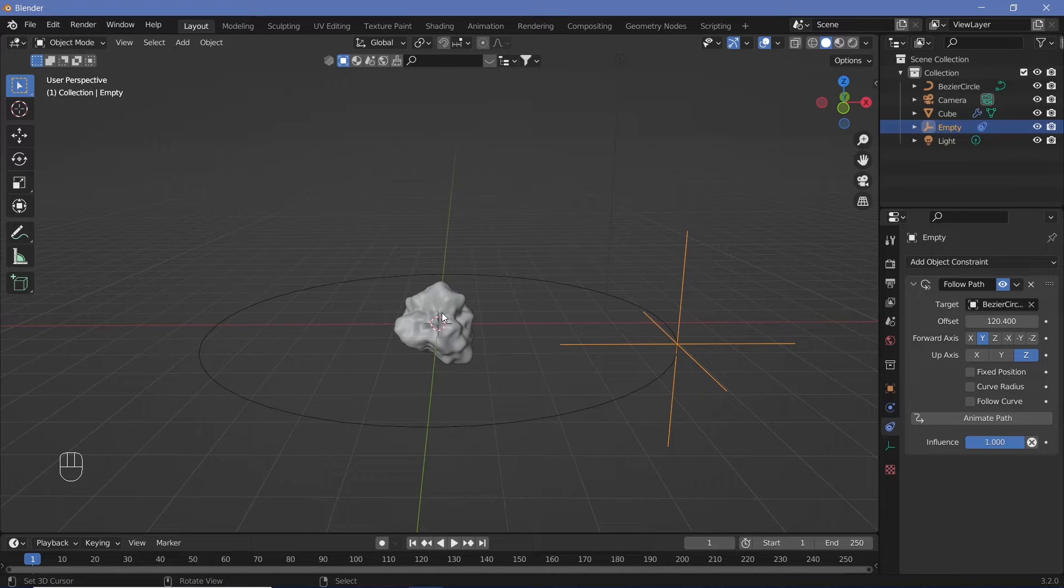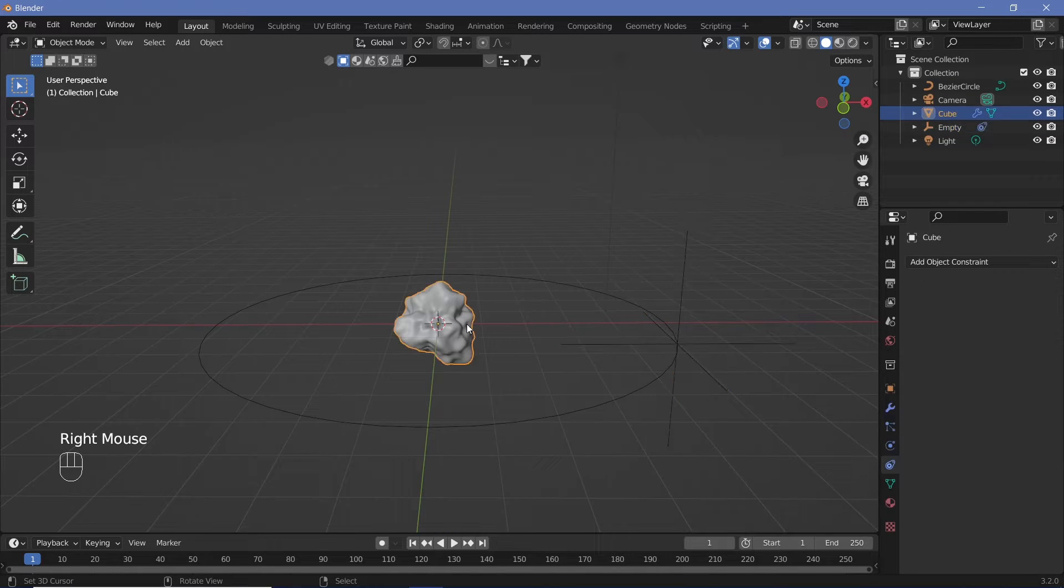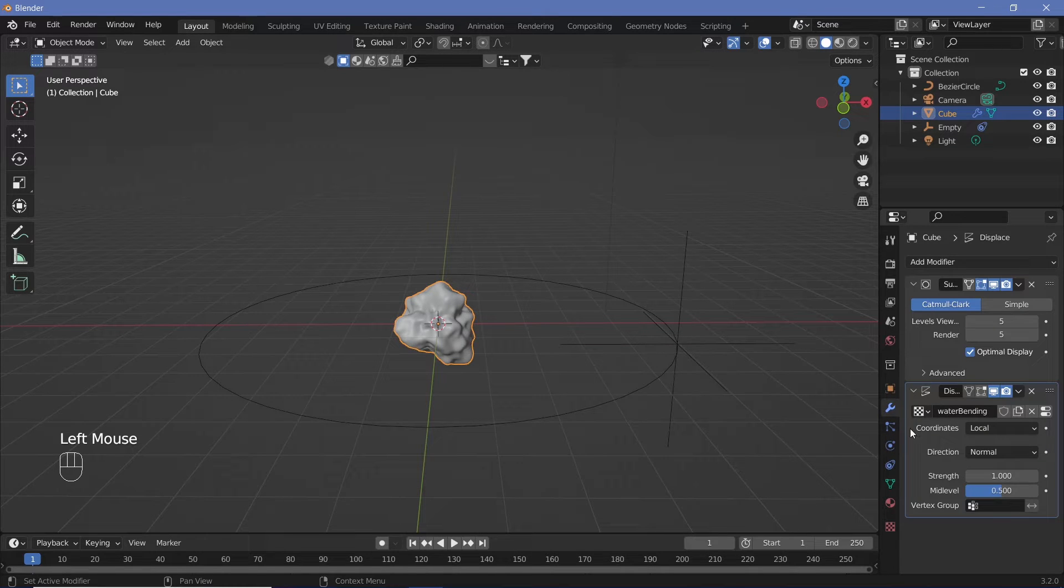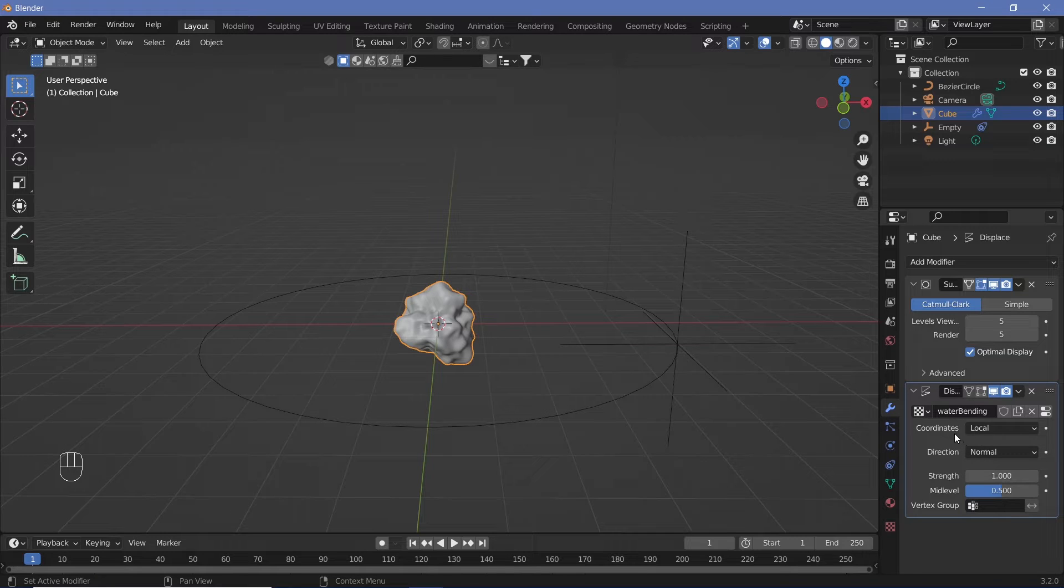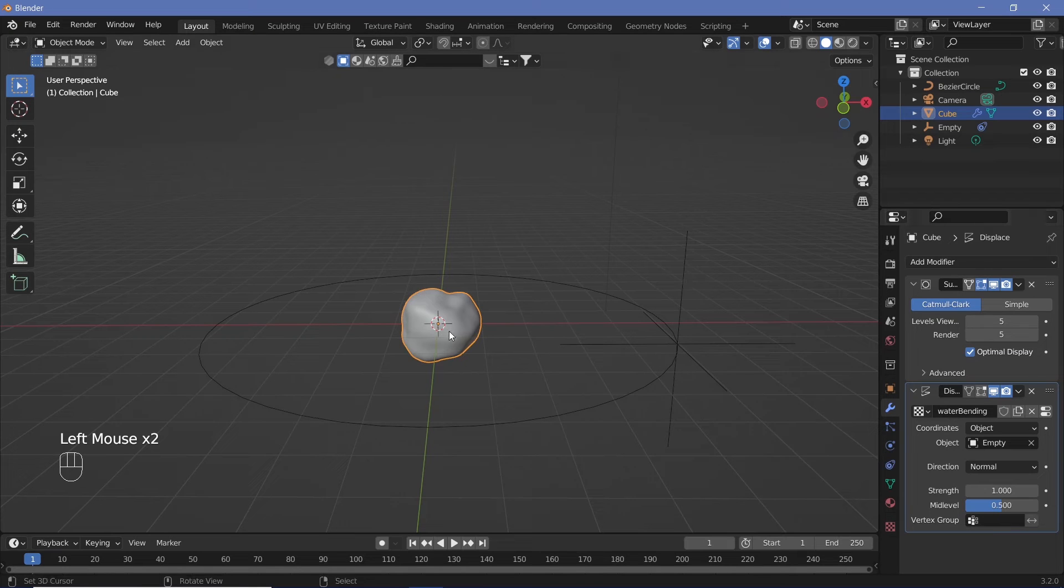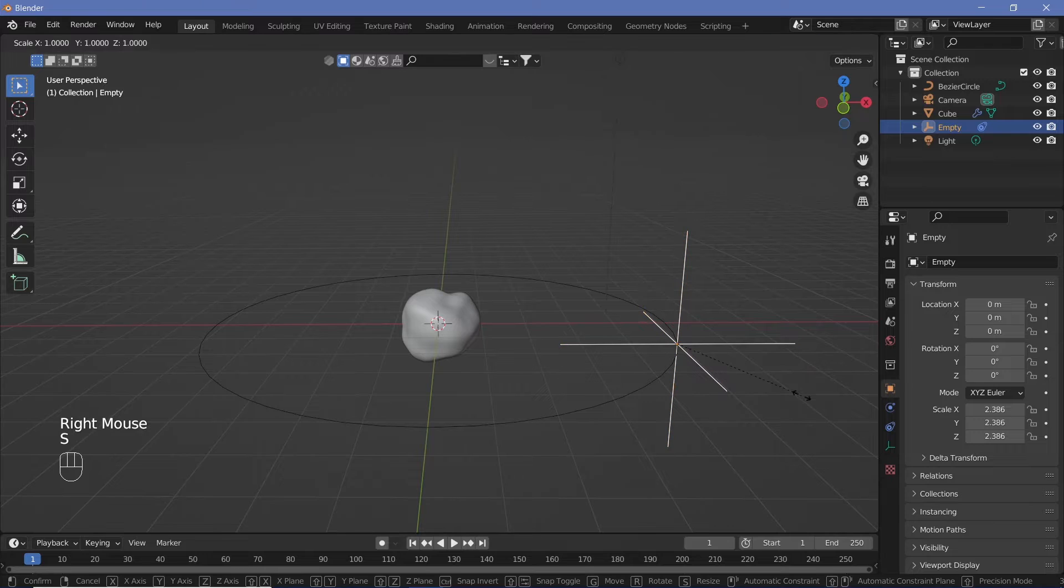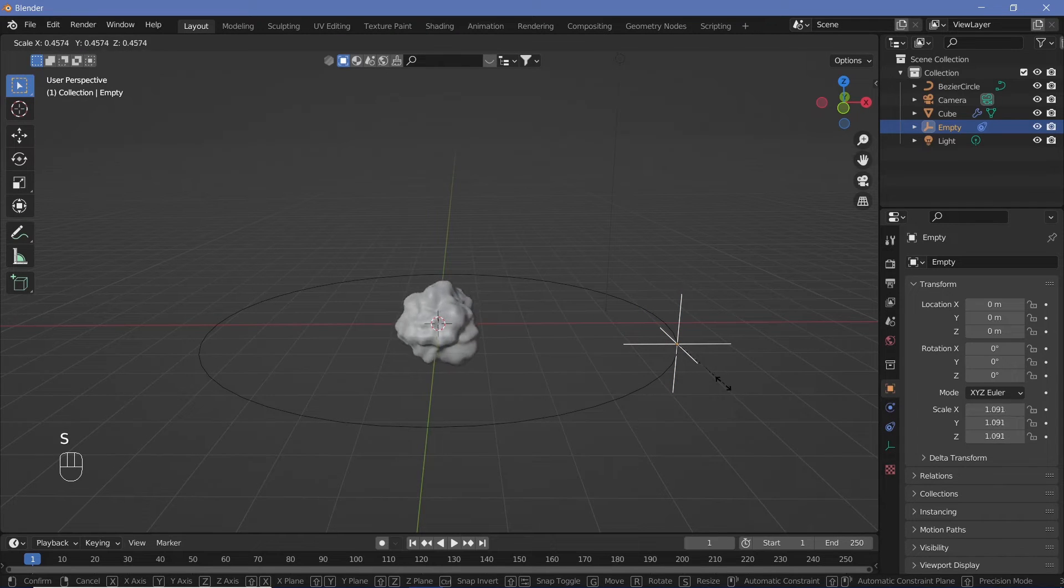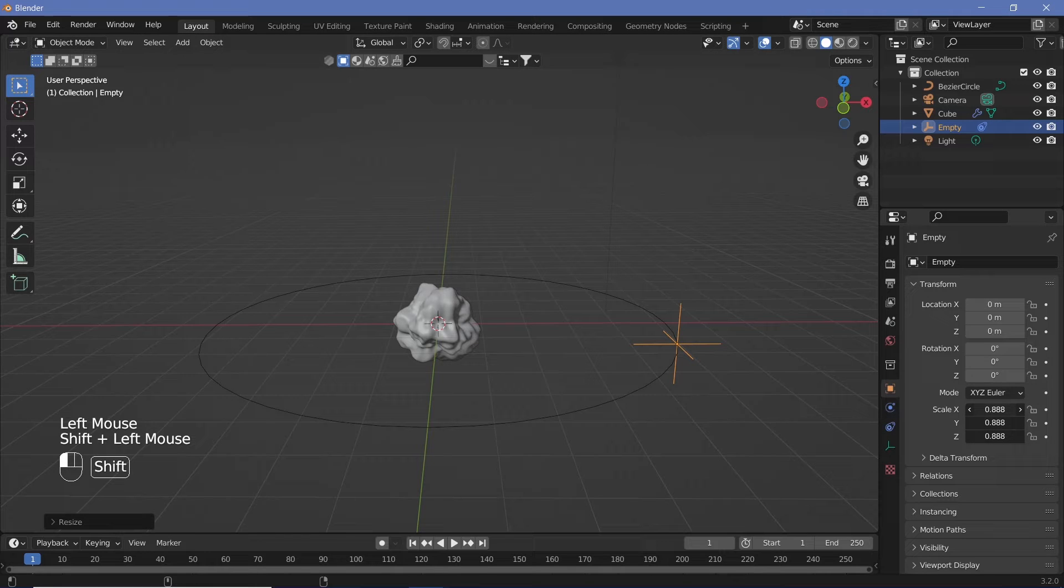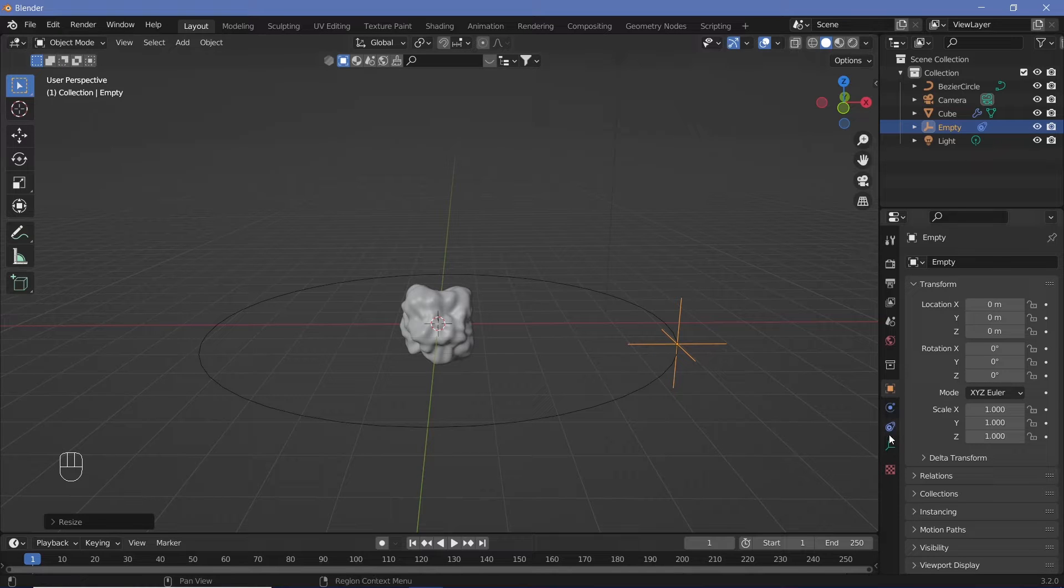We have to make sure that the displacement moves with respect to the origin of the Empty. Select the water bending object, go to the displacement texture, and change the coordinates from Local to Object, then select the Empty. Since we scaled up the Empty, the scale of the object reduces. Bring the scale of the Empty down to one again in the transform properties.